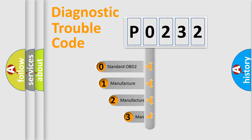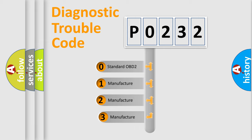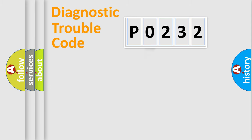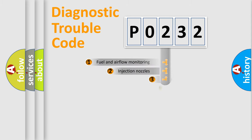If the second character is expressed as 0, it is a standardized error. In the case of numbers 1, 2, or 3, it is a more precise expression of the car-specific error.